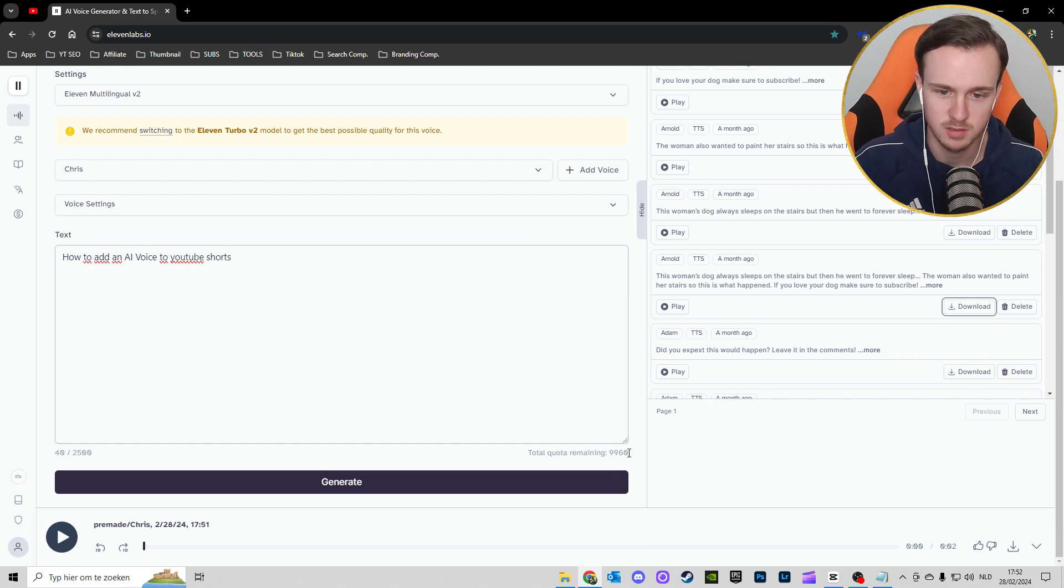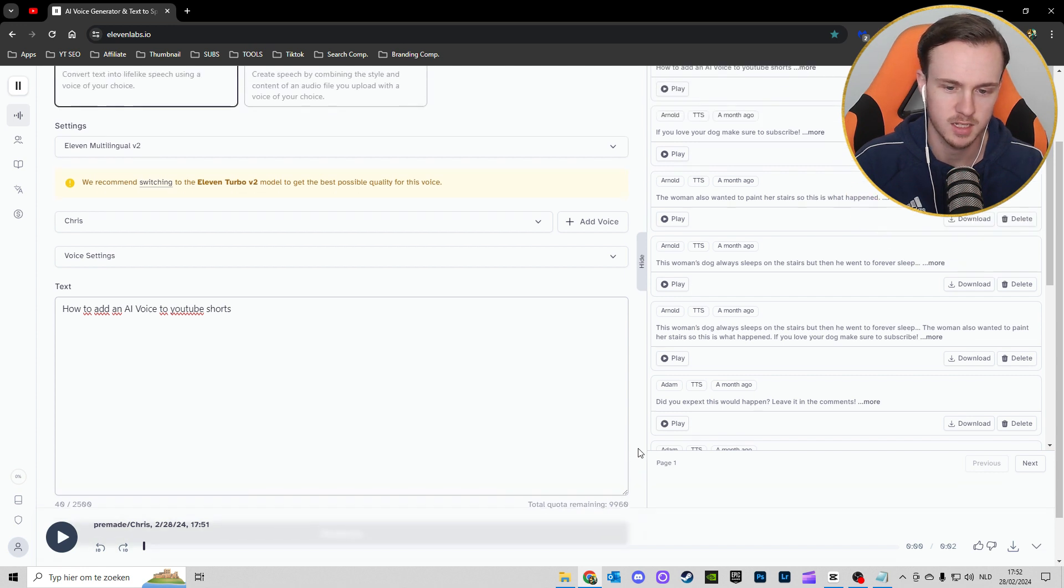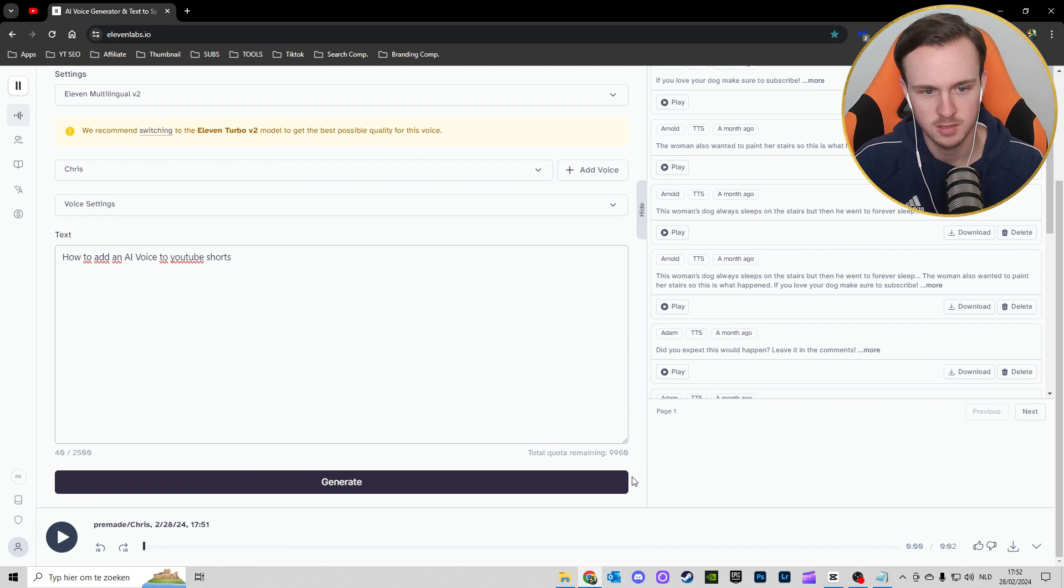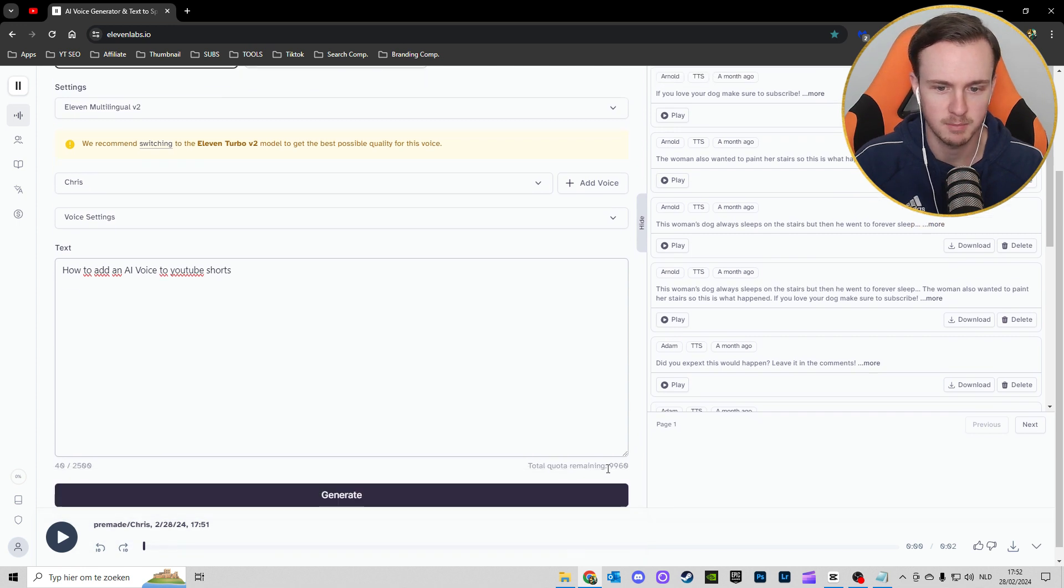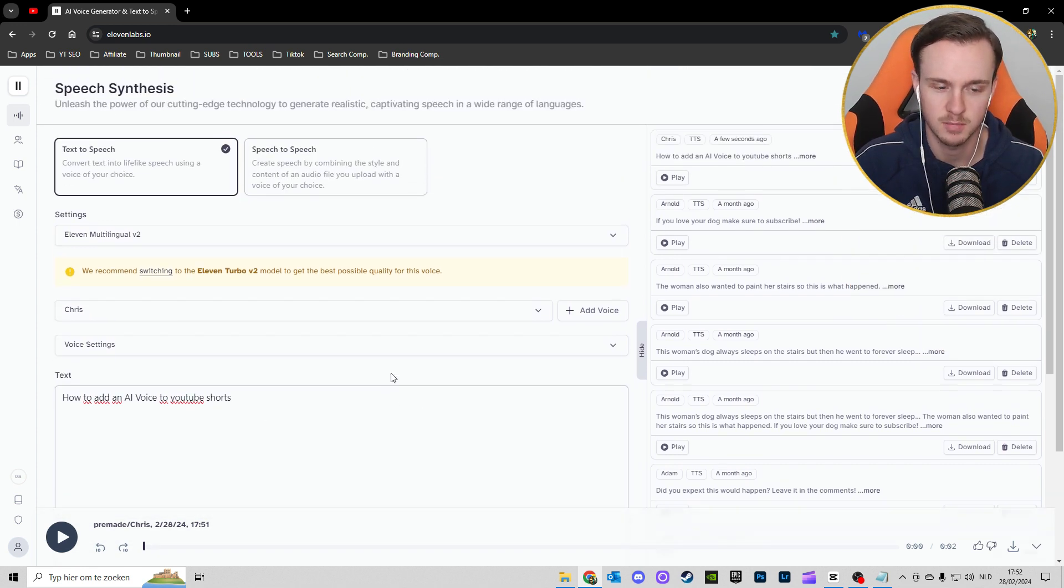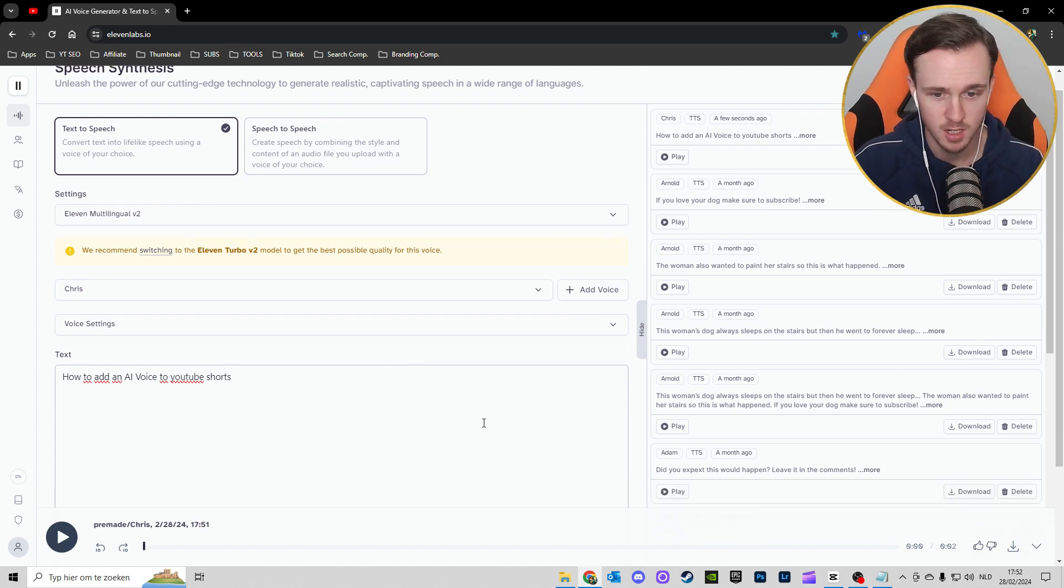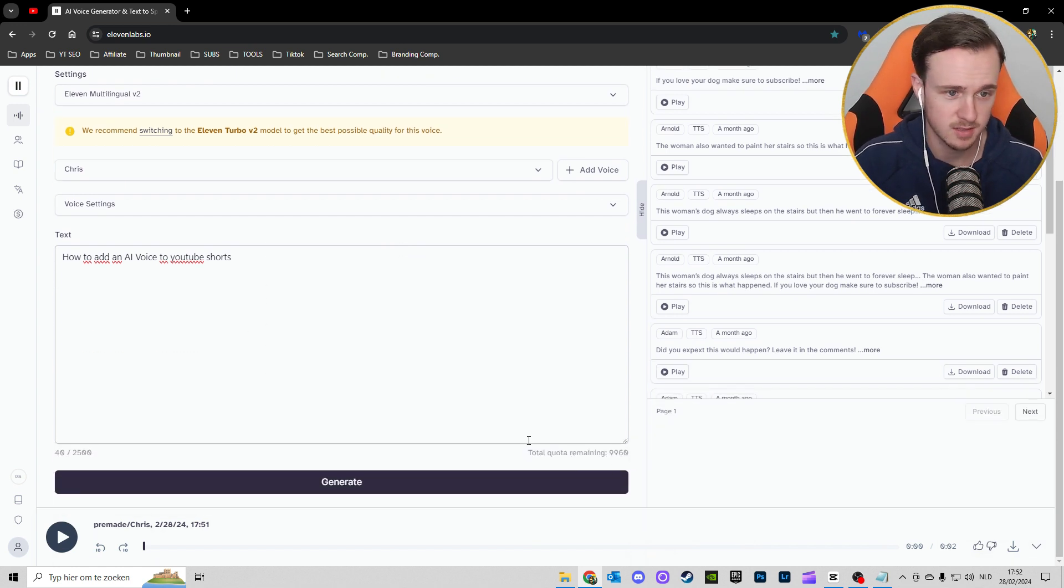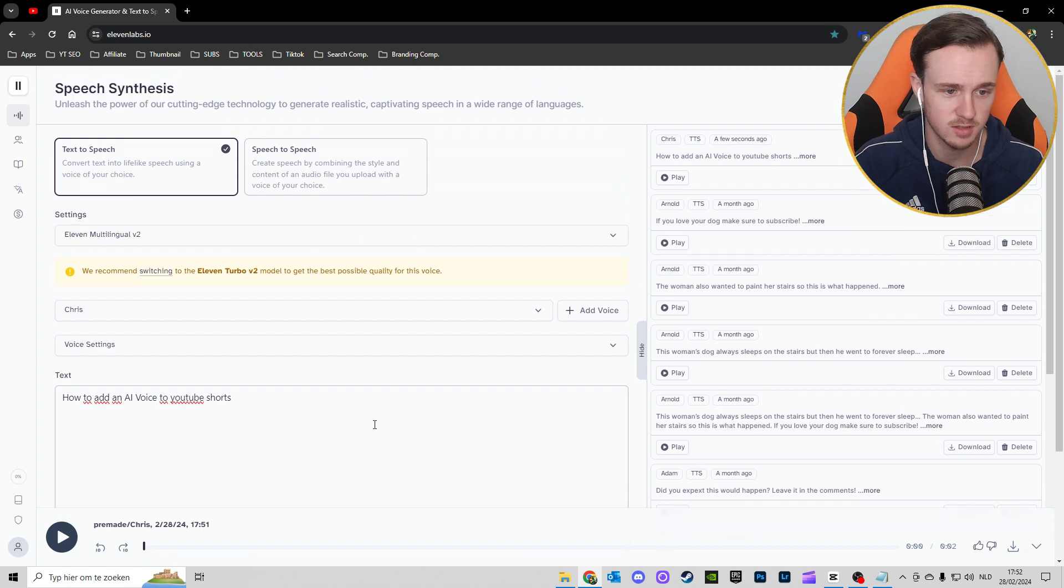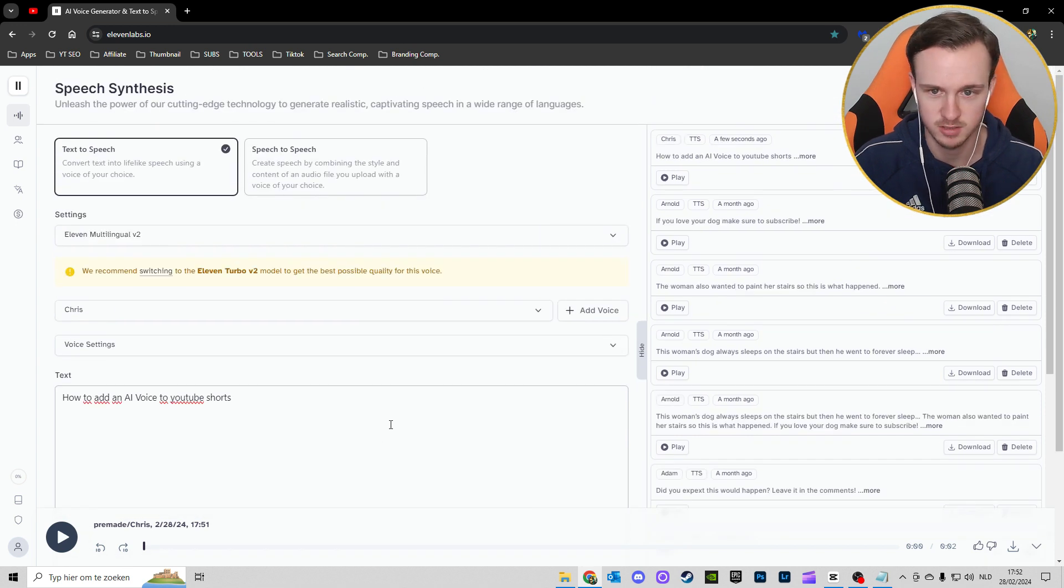You have 10,000 words per month, so keep that in mind while using this. It's not unlimited. If you want it unlimited, you have to buy a subscription. But you can use a lot for free, so it's actually good.